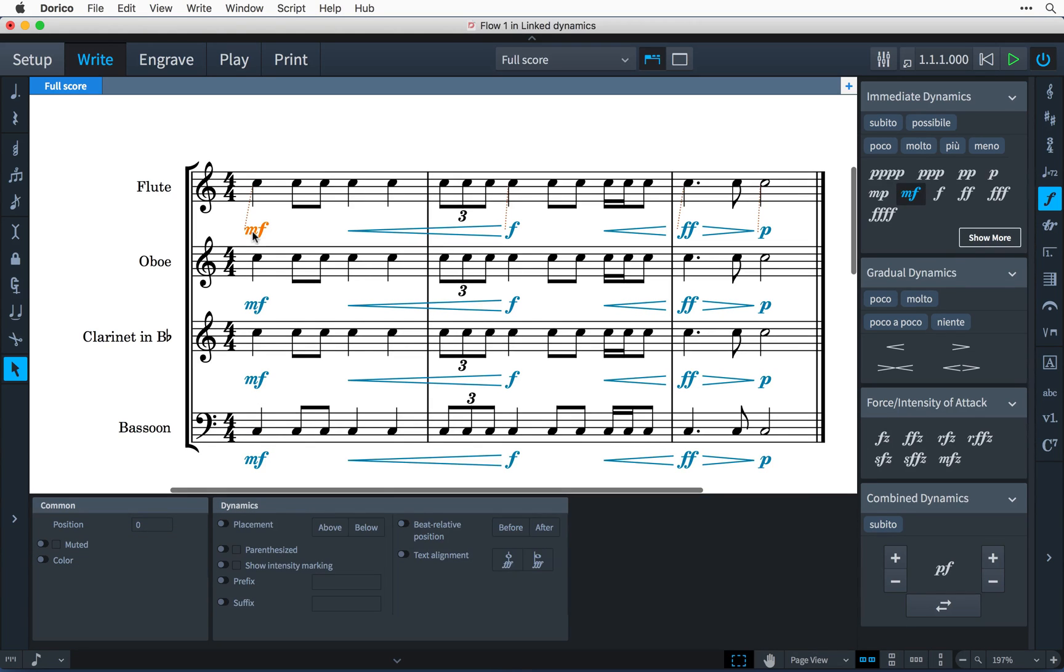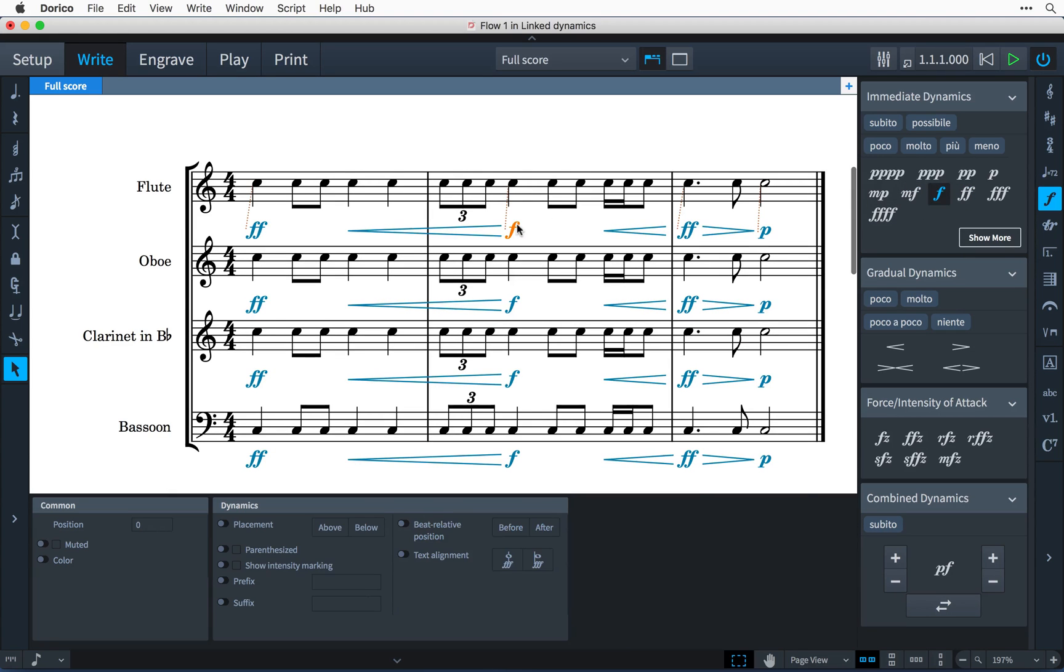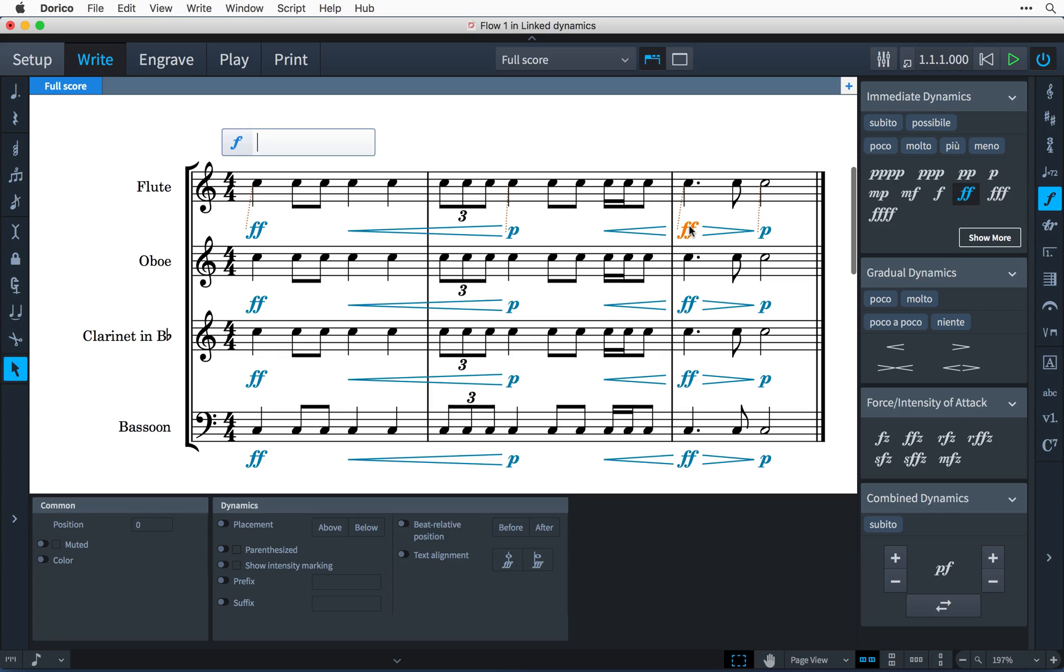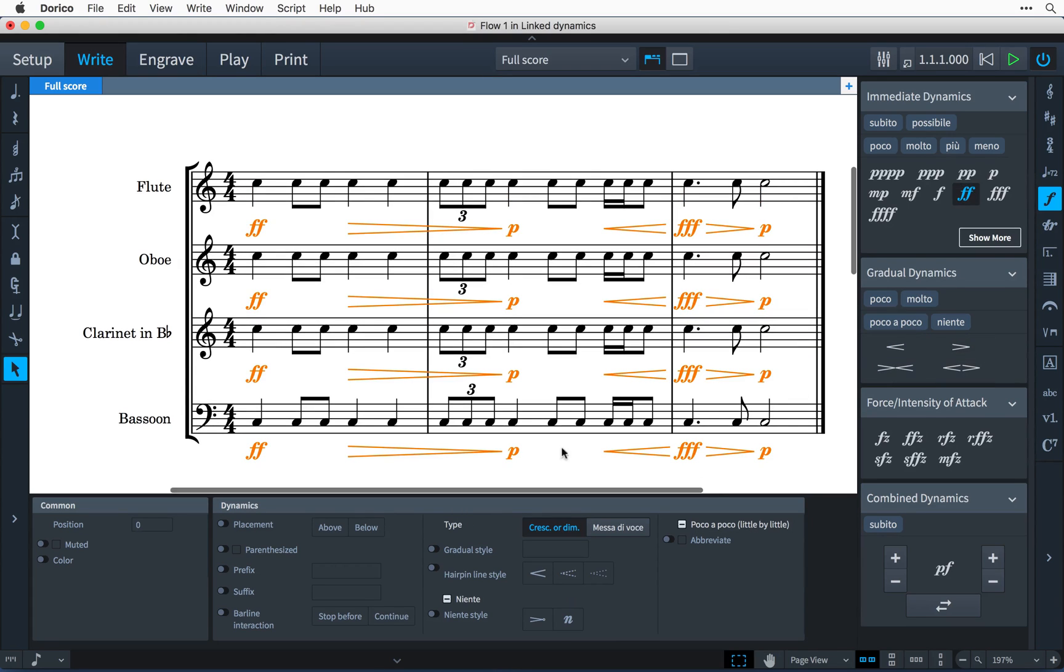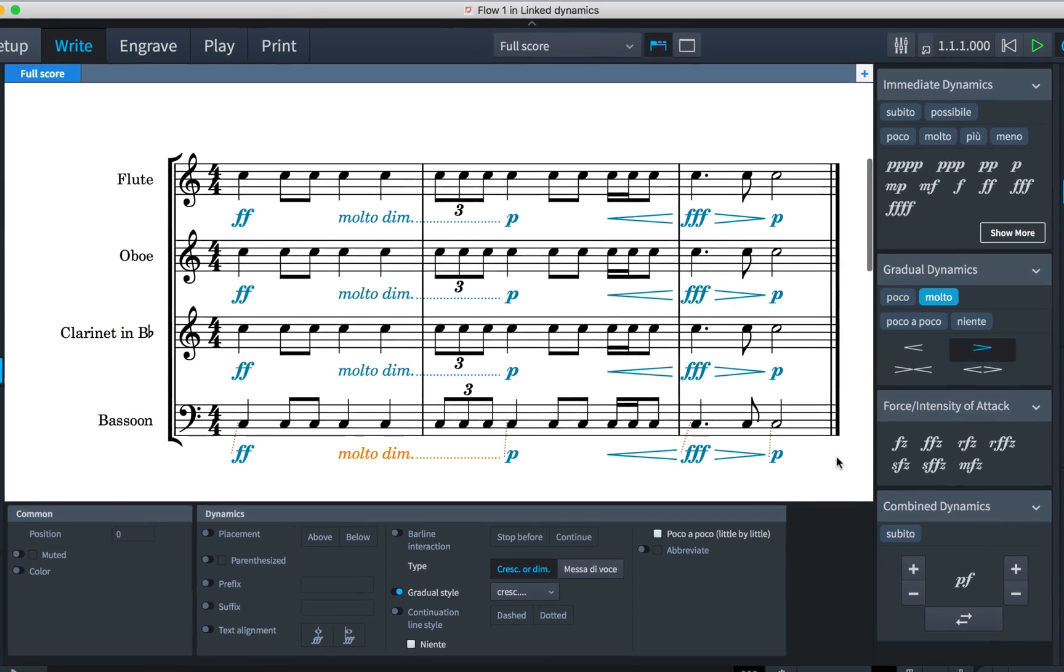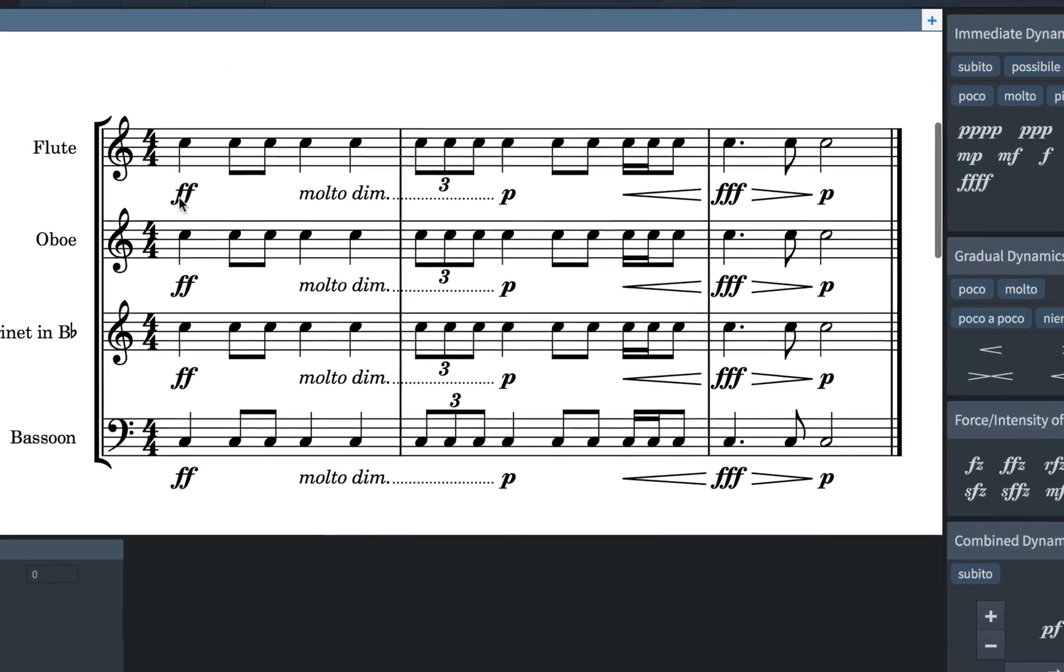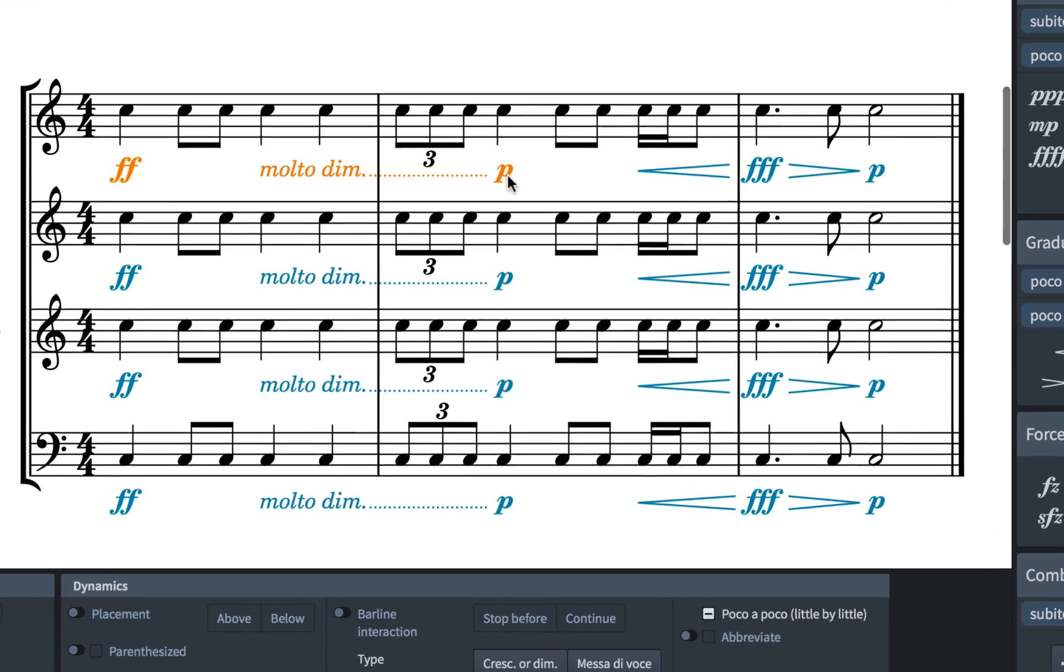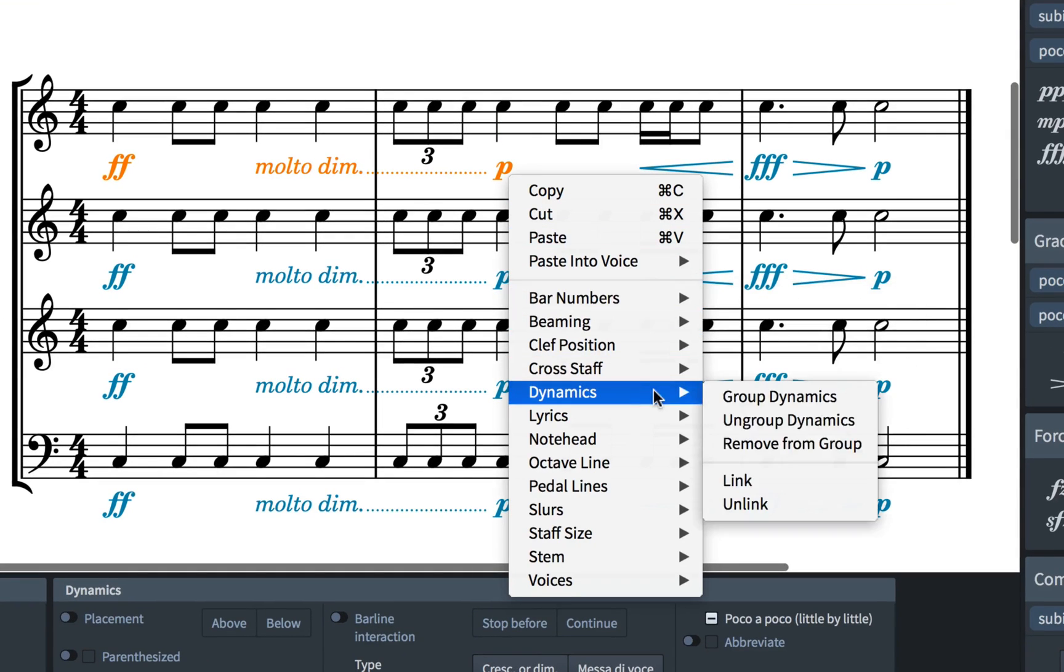What this means is that I can now select one of the dynamics and replace it, and that change will be replicated down through the linked items. This also works with gradual dynamics, and edits made to properties filter across as well. It's also possible to link and unlink dynamics by making a selection, right-clicking, and choosing Dynamics > Link or Unlink.